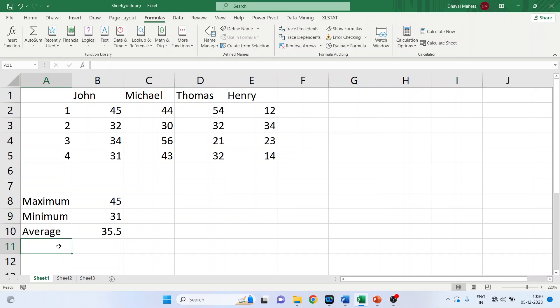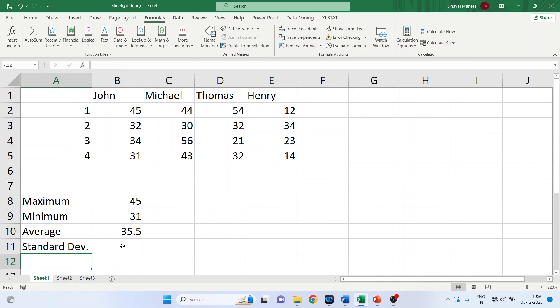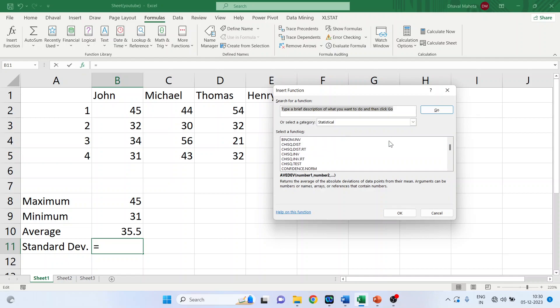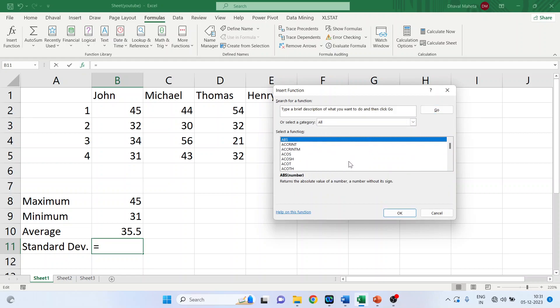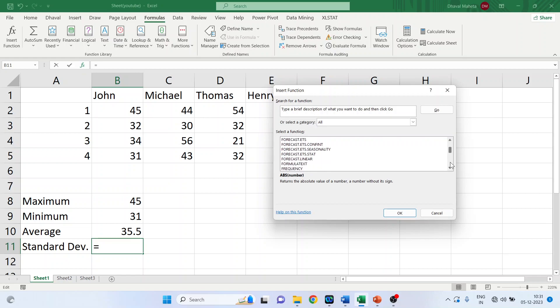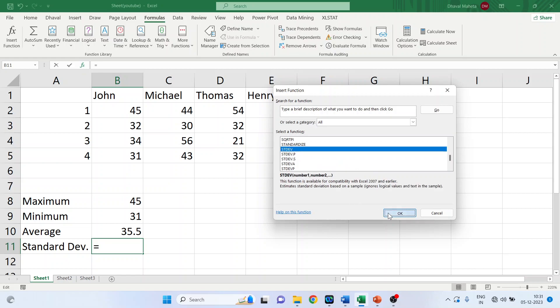Now I want to calculate the standard deviation of the marks. So I'll write down here standard deviation. Click here, insert the function. Browse the standard deviation function. So activate all and possibly standard deviation is, yeah, here it is.